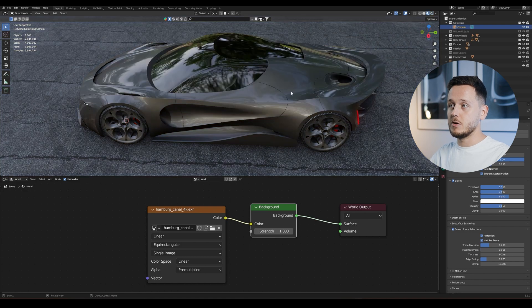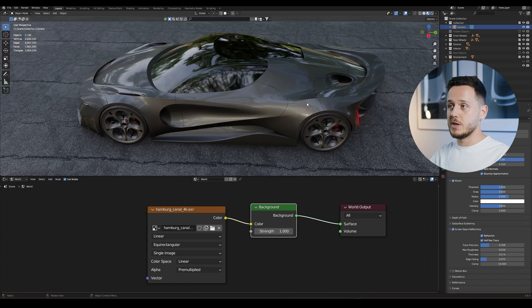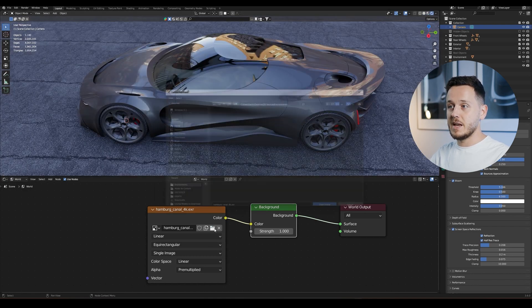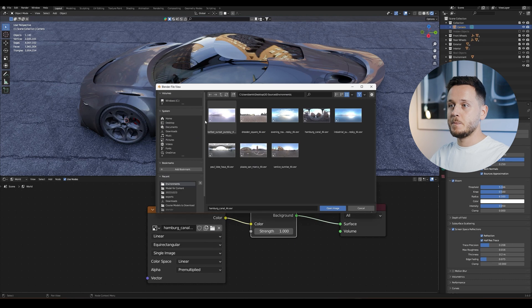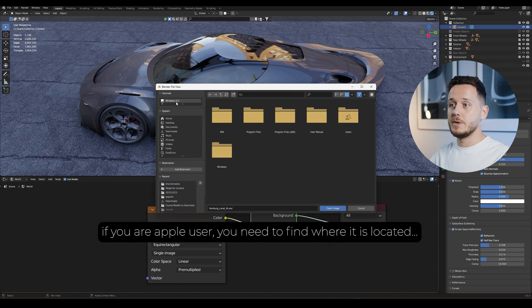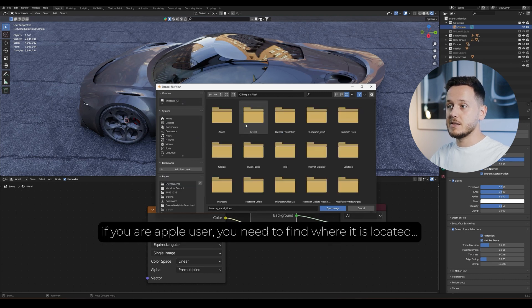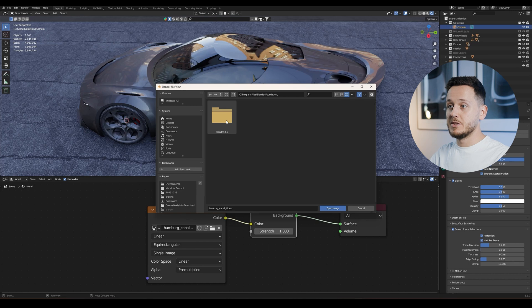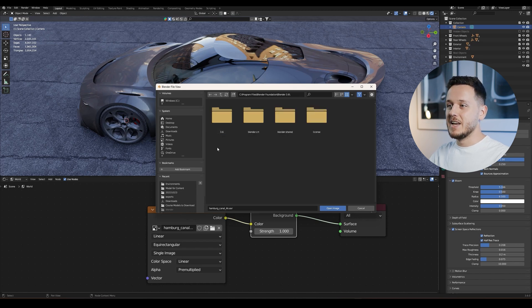It's also easy. Let's go to rendered again. I'm going to change this environment. I will go to Windows, C Program Files, Blender Foundation, Blender 3.6. I think I need to update my Blender.